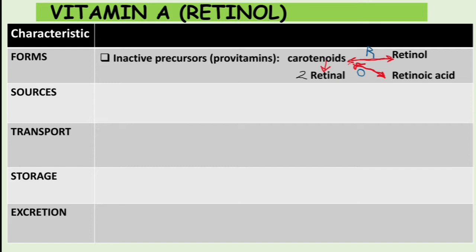So again, the inactive form is carotenoids, also called pro-vitamins. The active forms of Vitamin A are retinal and retinoic acid.